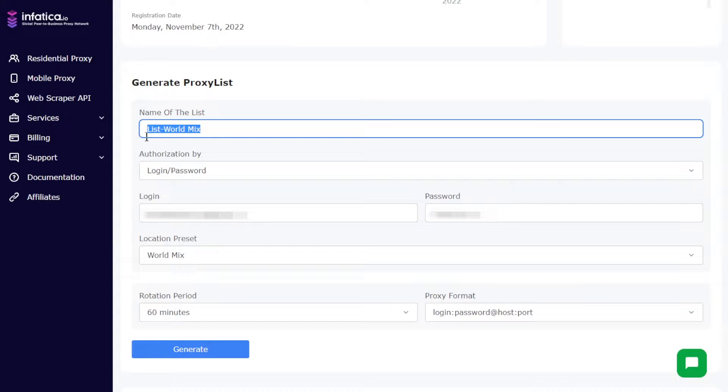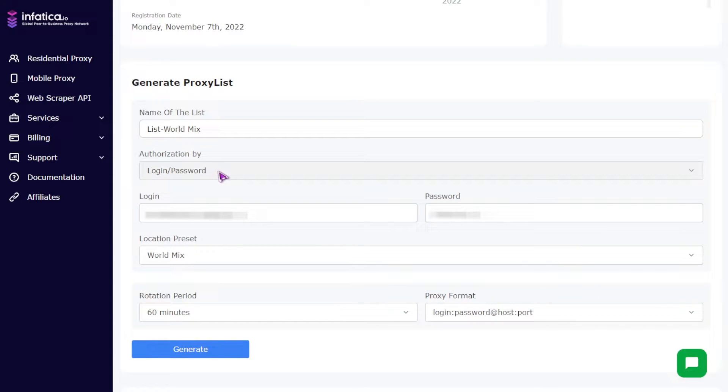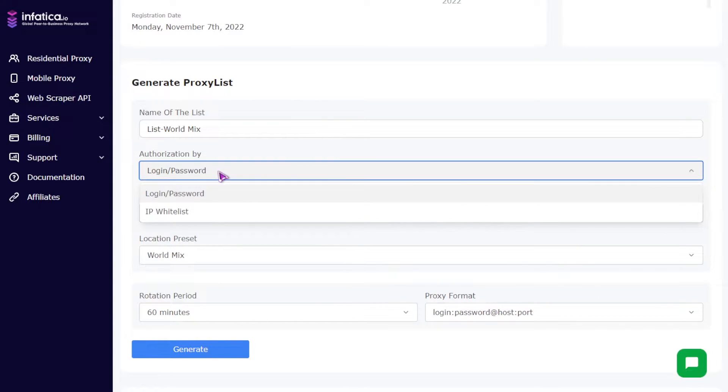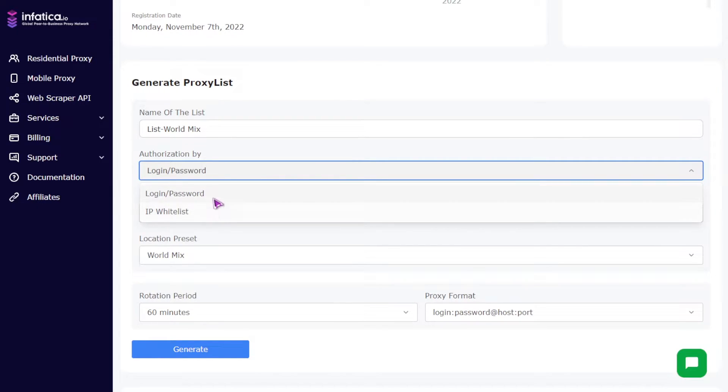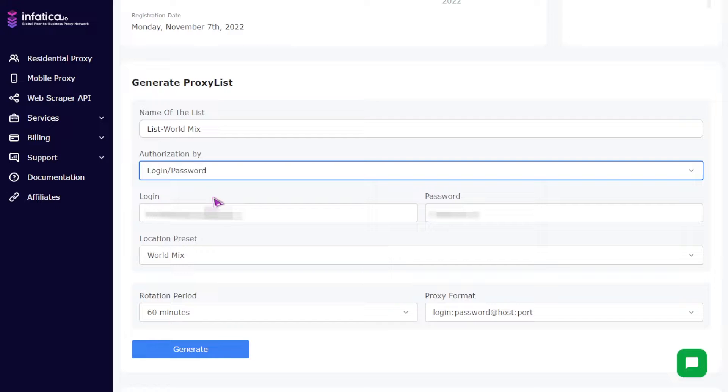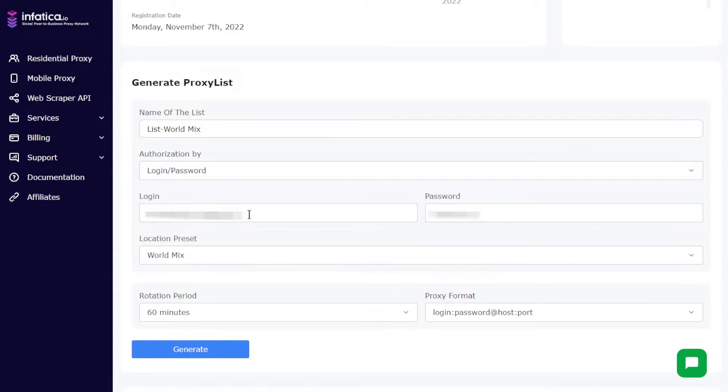Two, the authorization by field. This field contains two authorization options: login password and IP whitelist. If you select the login password authorization option, you will see below the areas with the provided login and password for your proxy list.